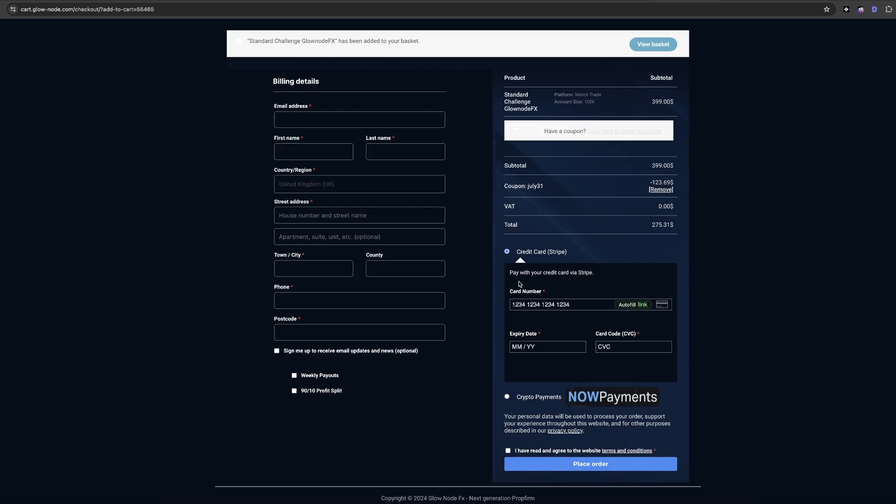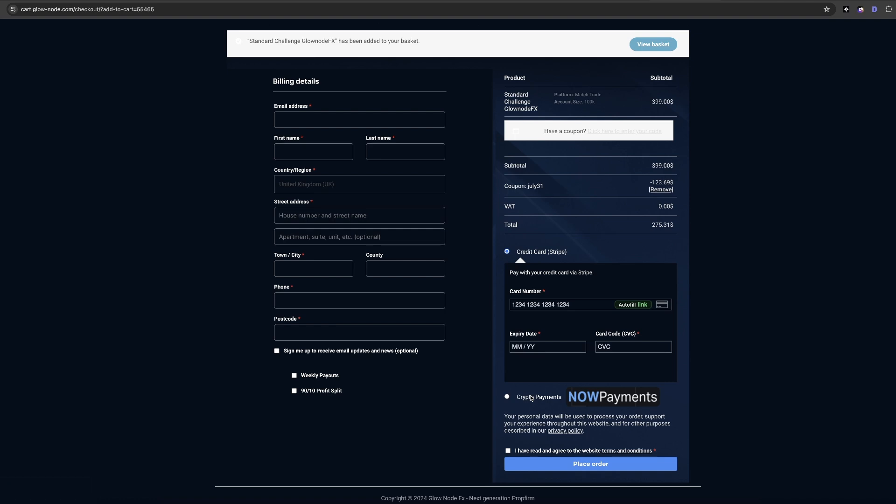All that's left to do is pay for the account with credit card or with crypto payments. Once you've paid for it, you will have access to your challenge account with Glownode immediately.